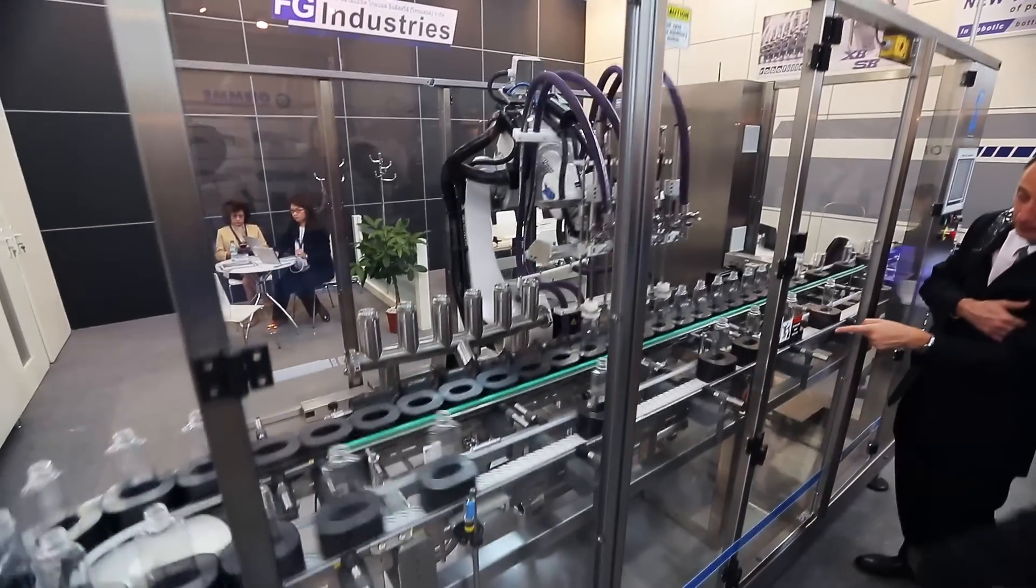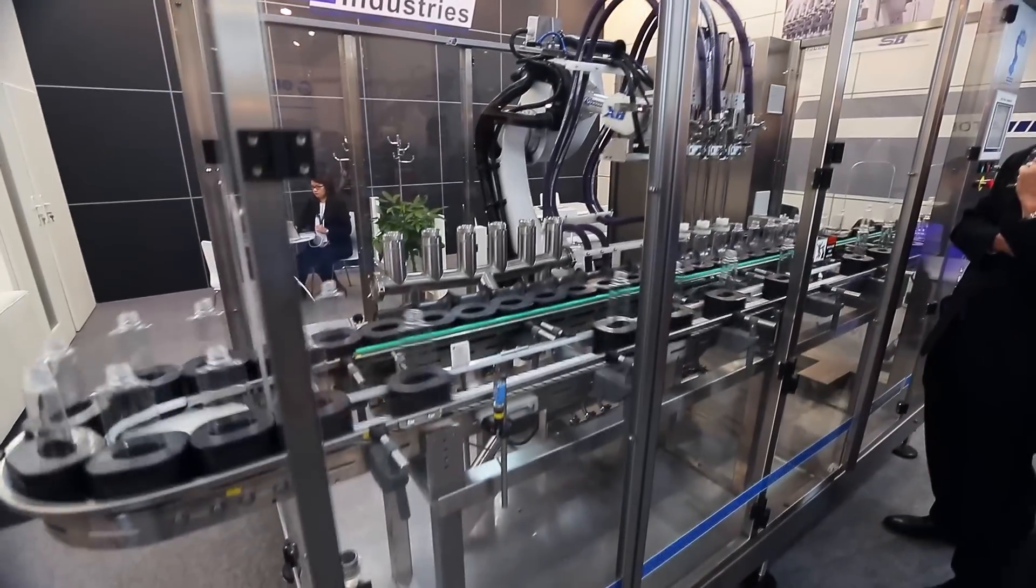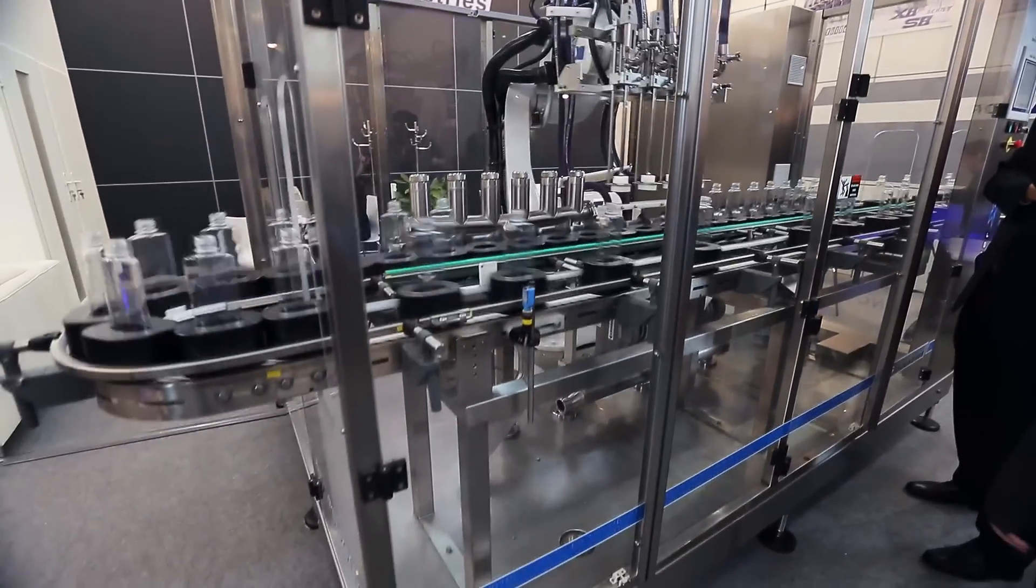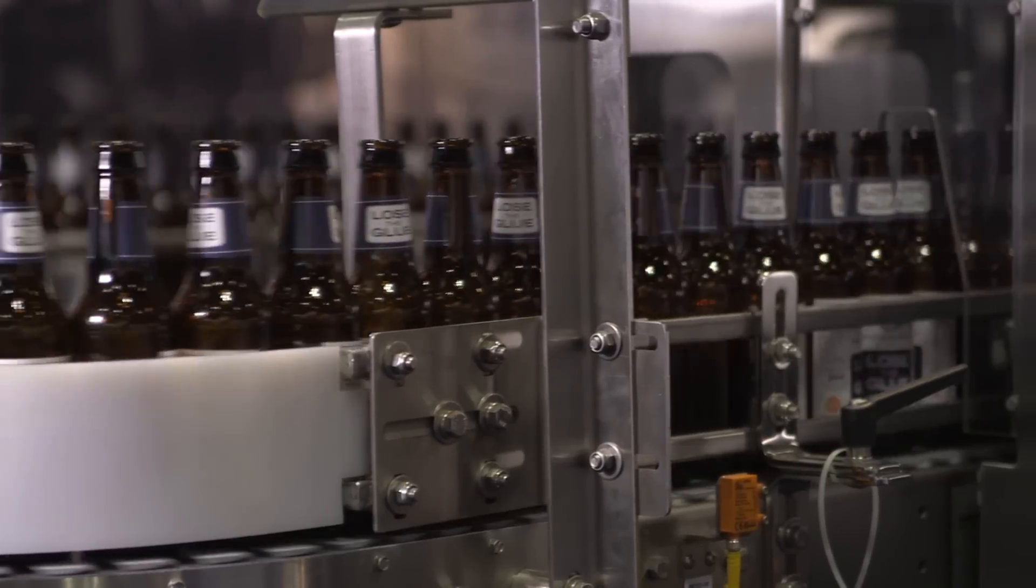Have you ever been caught between the comfort zone of ladder logic programming and trying to develop more advanced machine functionality?